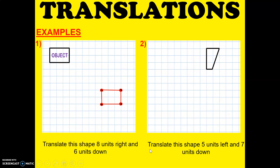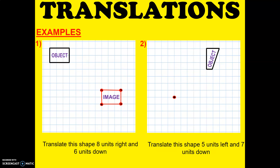Let's try this second shape. Translate this shape 5 units left and 7 units down. Let's have the first point — 5 units to the left and 7 units down. That will be your first point. Do the same thing for the second point, the third point, and the fourth point. Connecting all the points, and there we have our image.